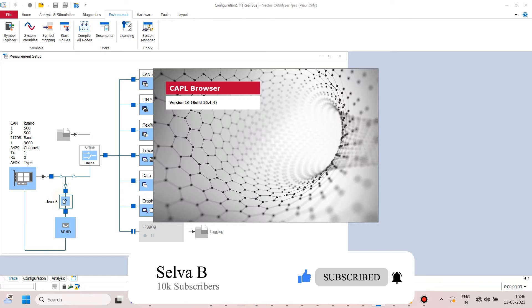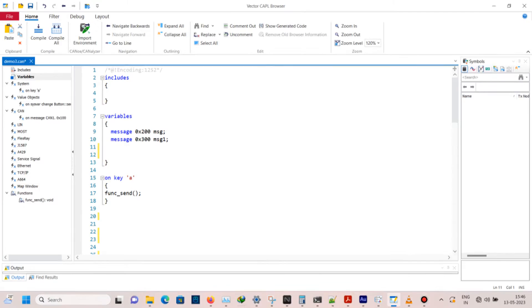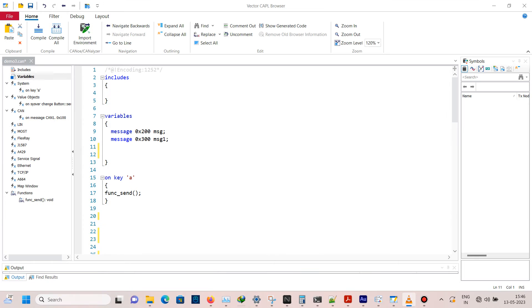I will choose the CAN file which I have used last. We choose demo3.can. This file is the last one which I used for sending messages using a button. If you have not watched the video, check out the links in the description.